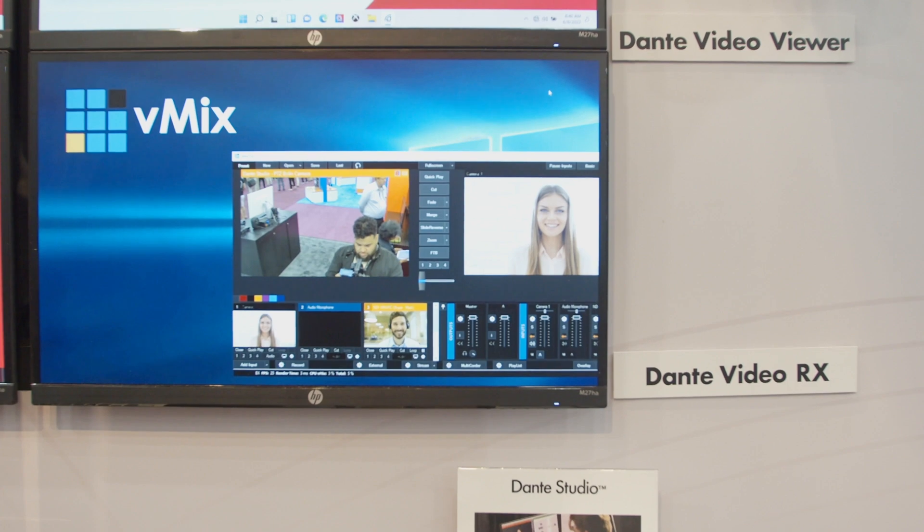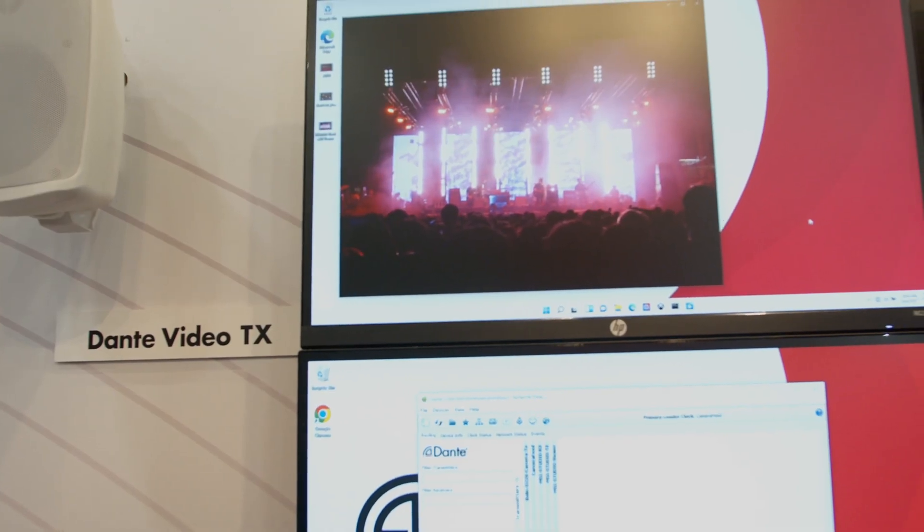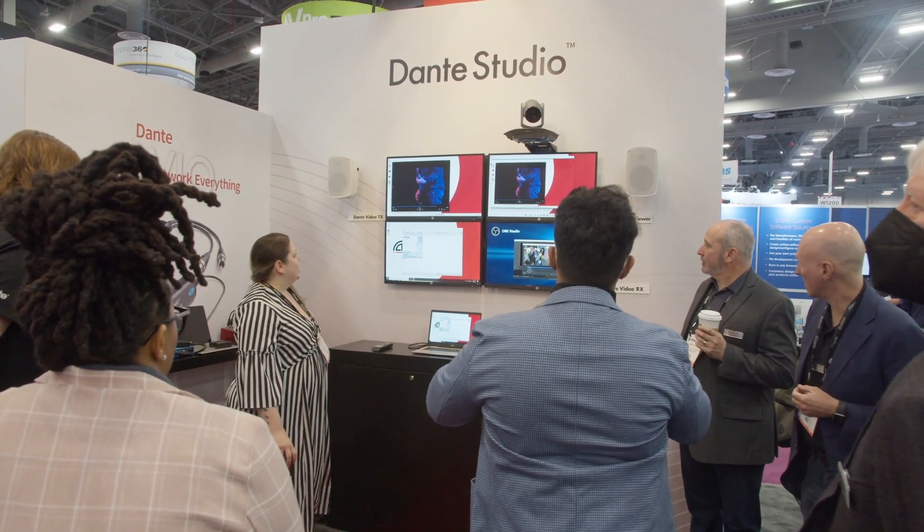We are also showing Dante Studio, which is the video counterpart to Dante Virtual Sound Card. Dante Studio has three features: Dante Video RX, the receive function, which allows you to natively receive Dante AV flows onto your PC; Dante Video TX, the transmit function, which lets you put your screen or video output from any application onto the Dante AV network; and the Dante Video Viewer, which allows you to view all of your various Dante AV sources natively on your machine.